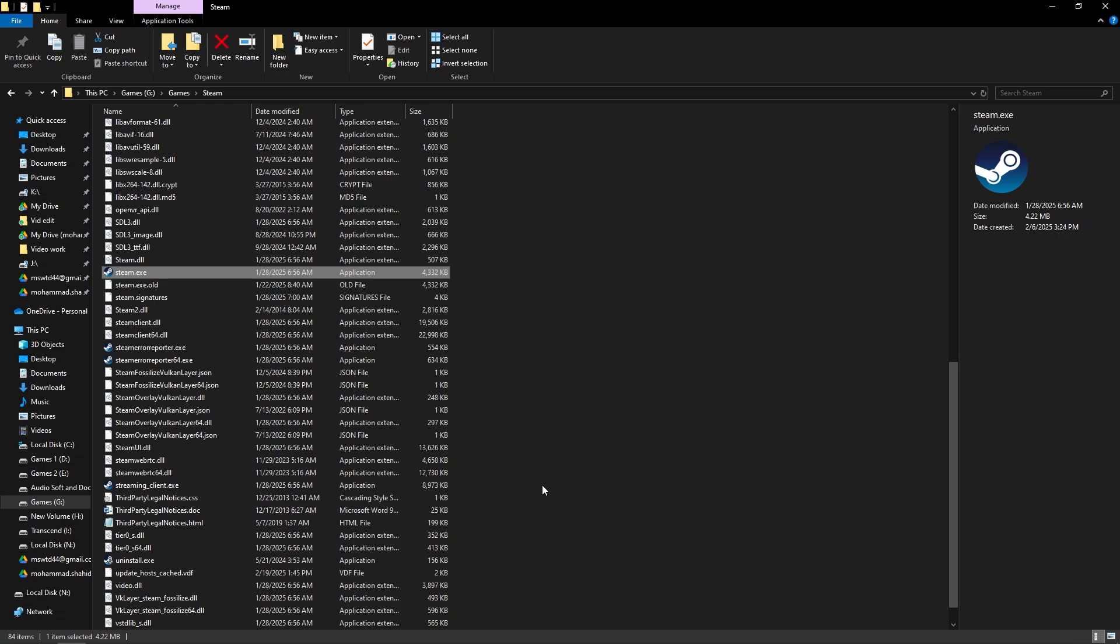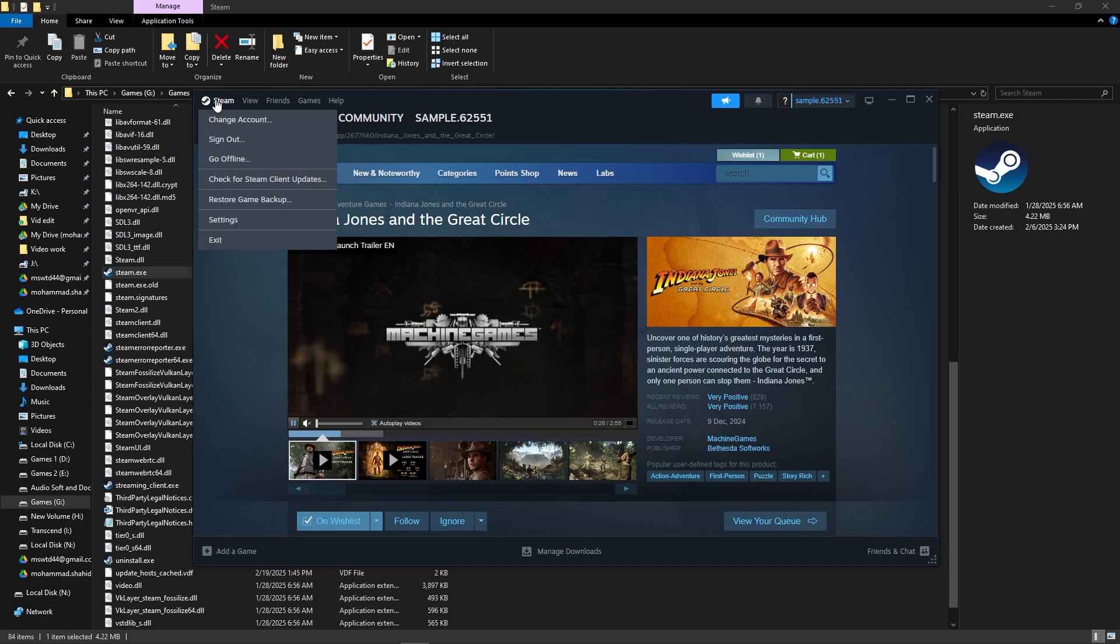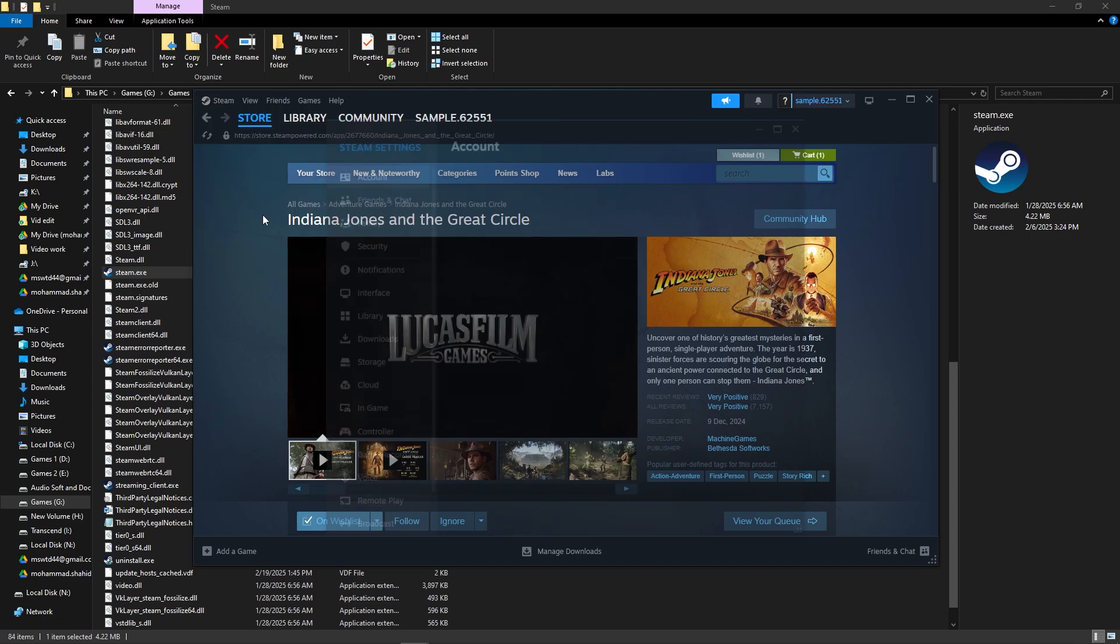If it also doesn't help, open Steam and click on Steam in the upper left corner. Go to Settings.